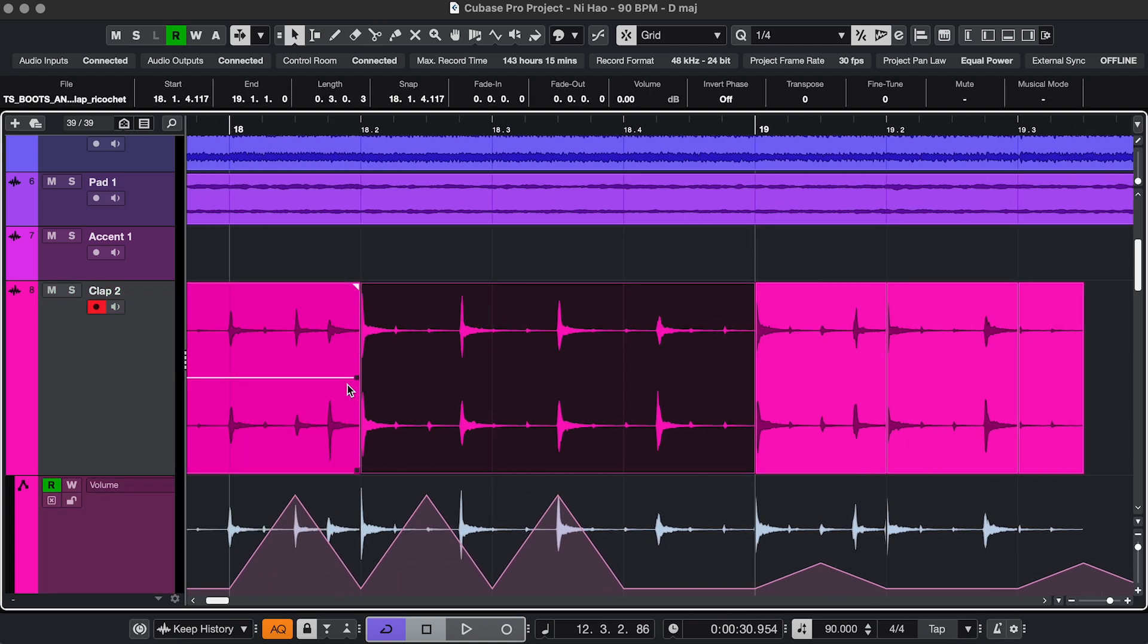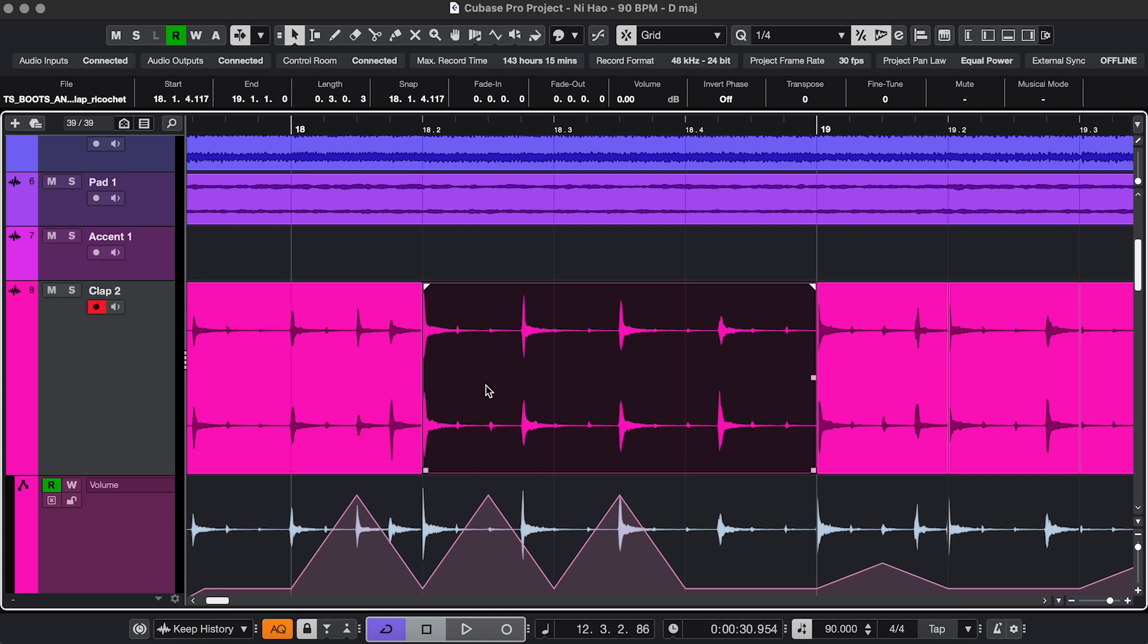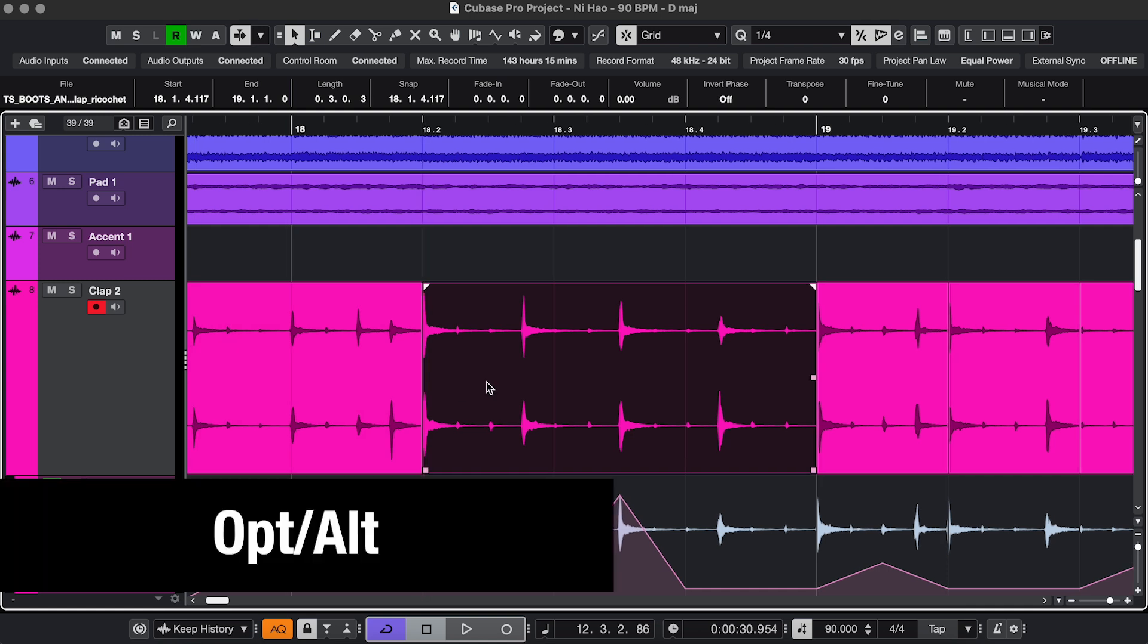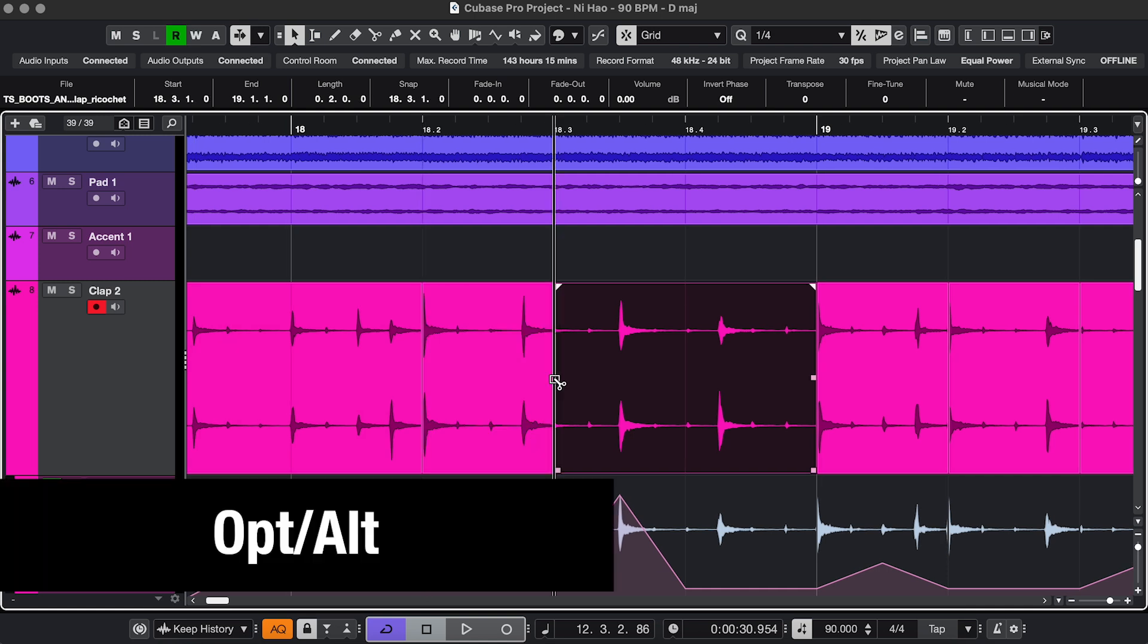Quick tip, if you have the Selection tool, just hold Option or Alt and that'll give you the Split tool as well.